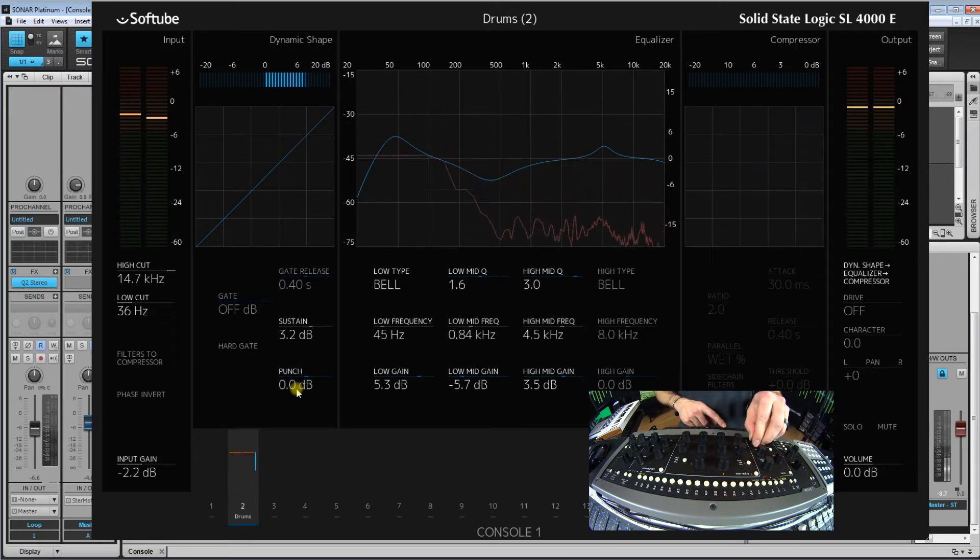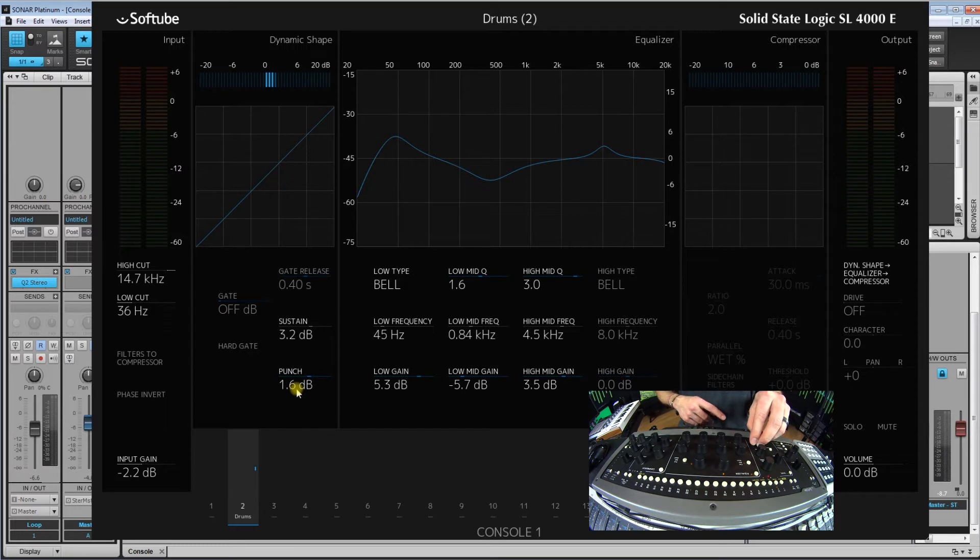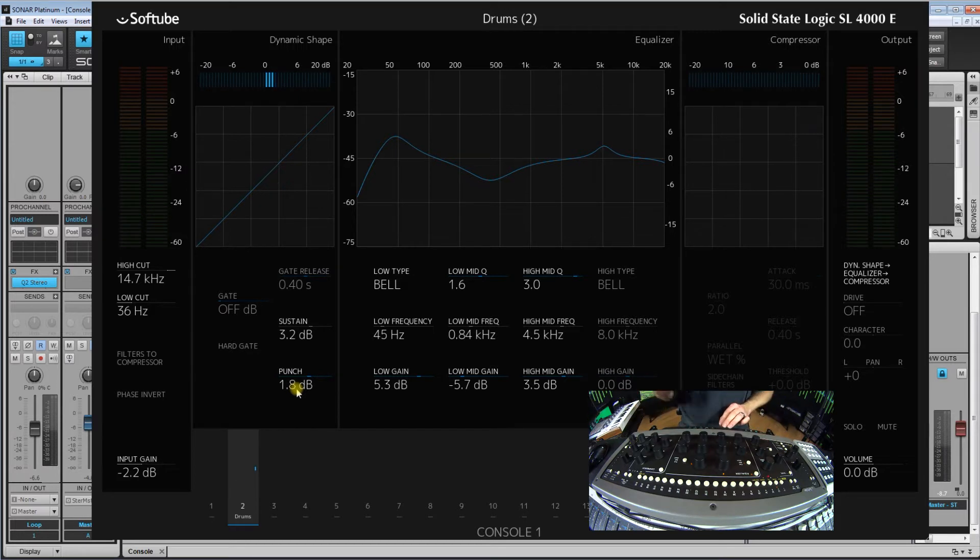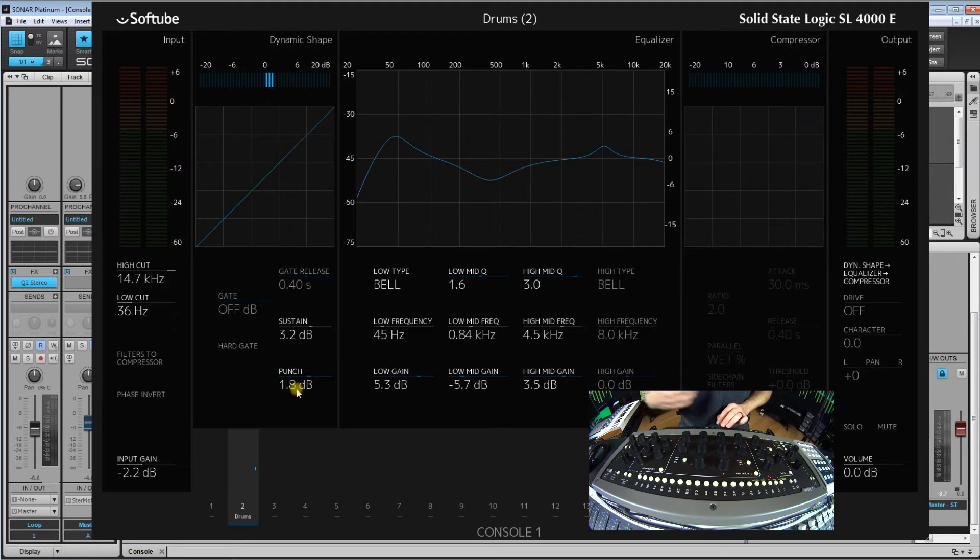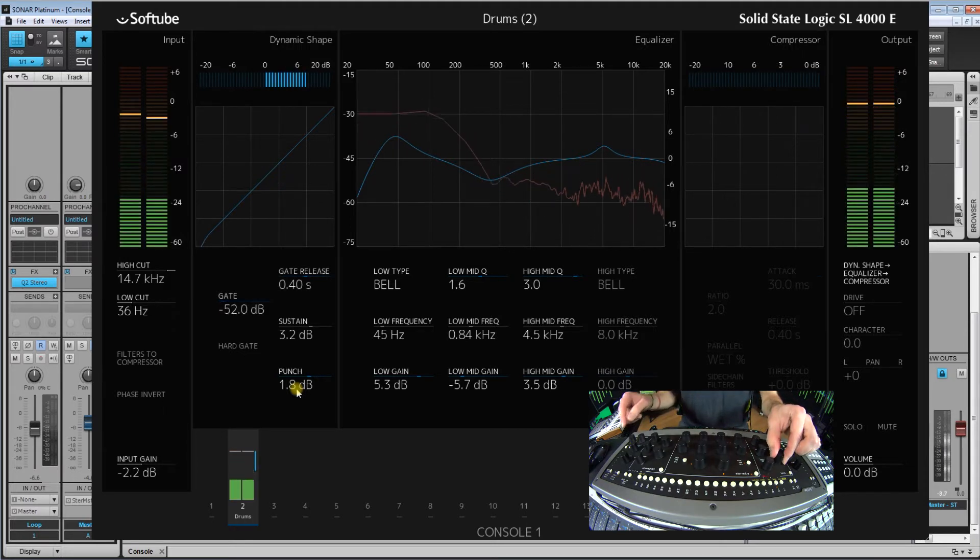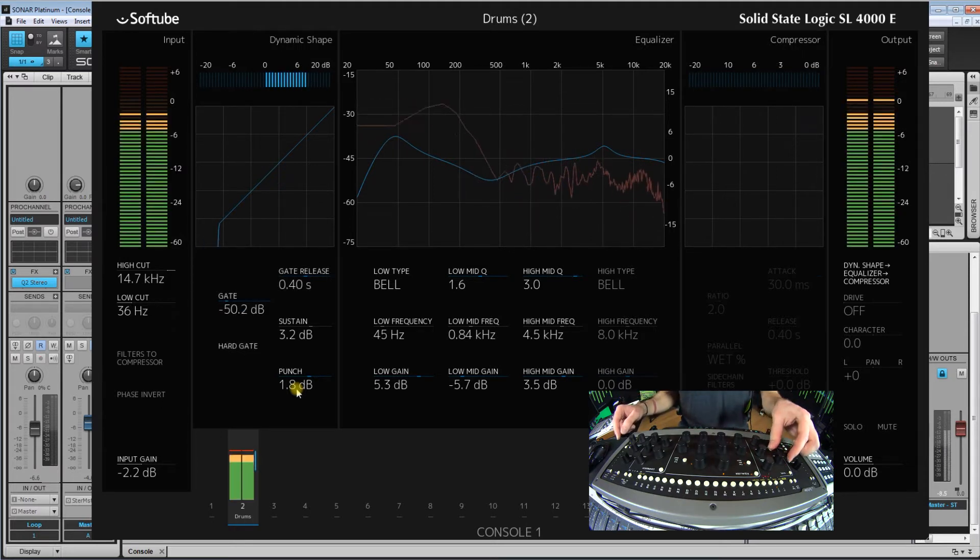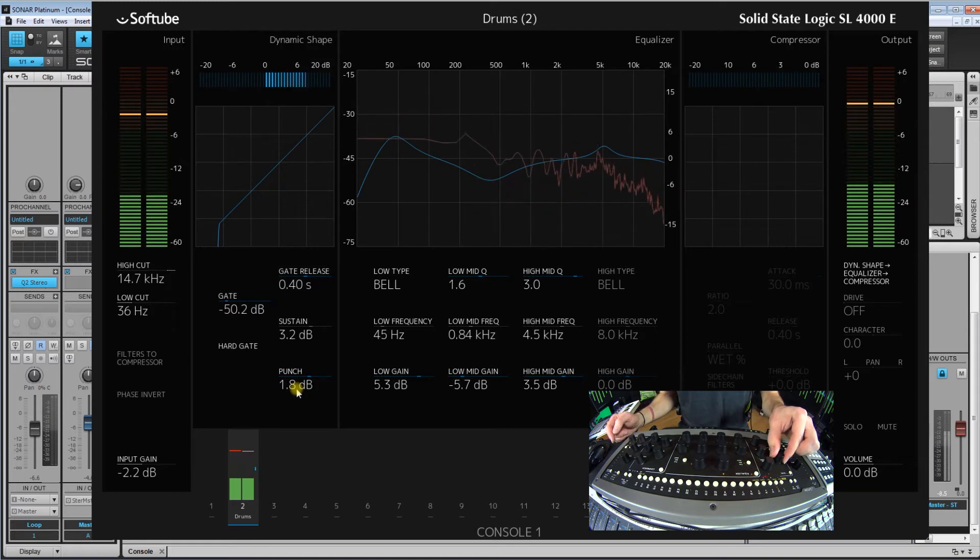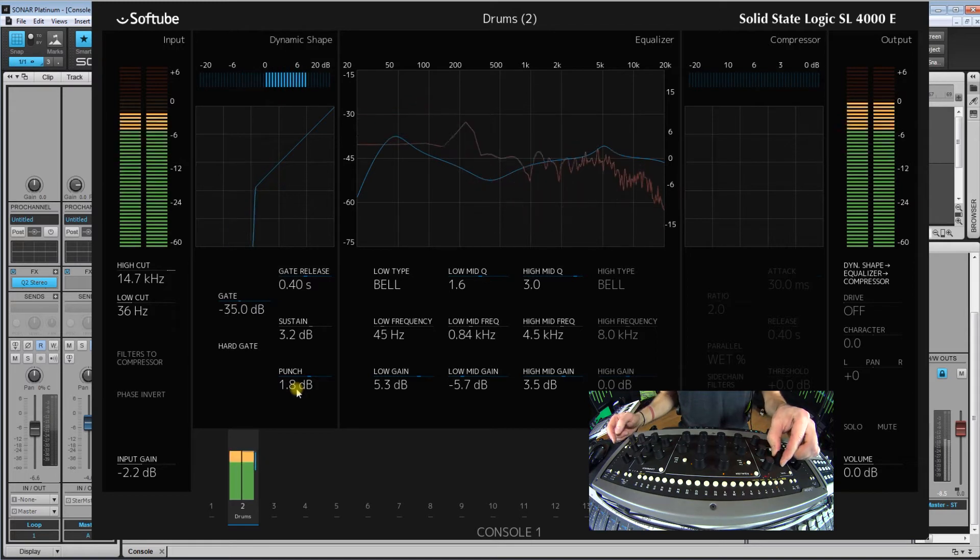So as amazing as this works on drum loops, this also works great as just individual processing for just kick, just snare. But also take a listen to what this sounds like with this loop with the gate on also. I'm going to put the hard function on.